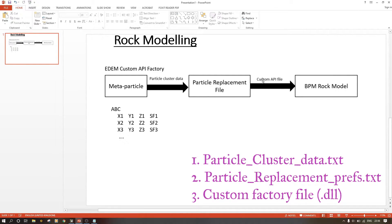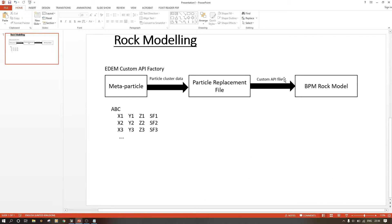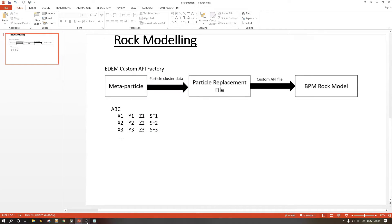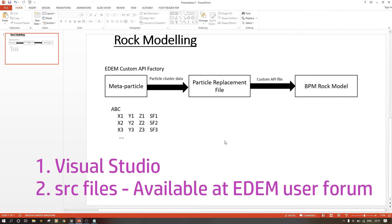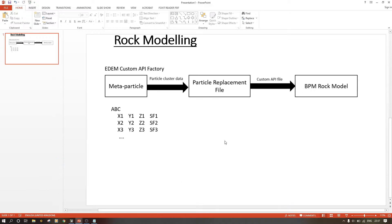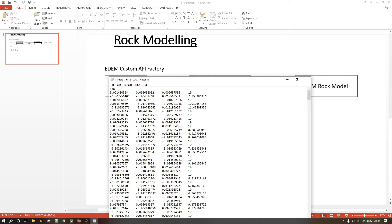For the custom API file we need to go to C++, which outputs a DLL. To create the custom API file you need Visual Studio and C++. You also need the backbone files which can be accessed at the EDM user forum — you must be a customer to get them so that you can modify the codes the way you want.